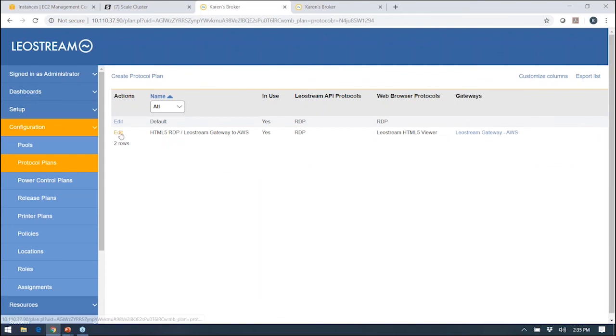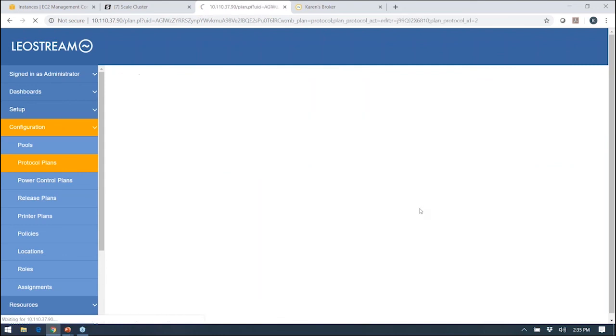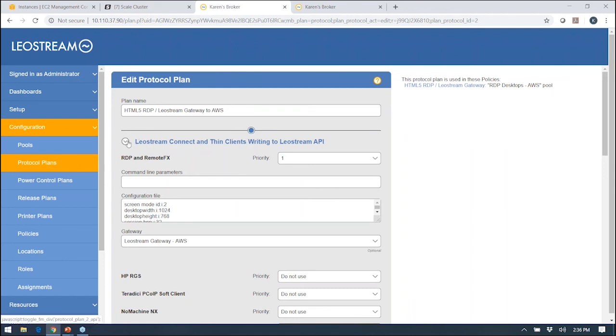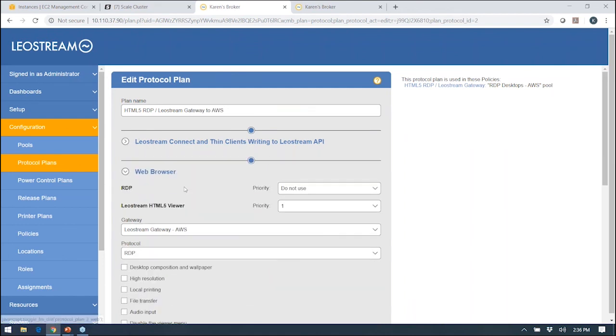The protocol plan very simply tells the connection broker what display protocol do I want to use to connect. Here what you'll notice is if somebody logs in through LeoStream Connect, I'm going to use RDP and pass that connection through the gateway for this protocol plan. But if they log in through a web browser, I'm actually going to use the HTML5 client also through that gateway. So you can change protocols that people use based on not only their location and what they're connecting to, but also the type of client device they're actually using.